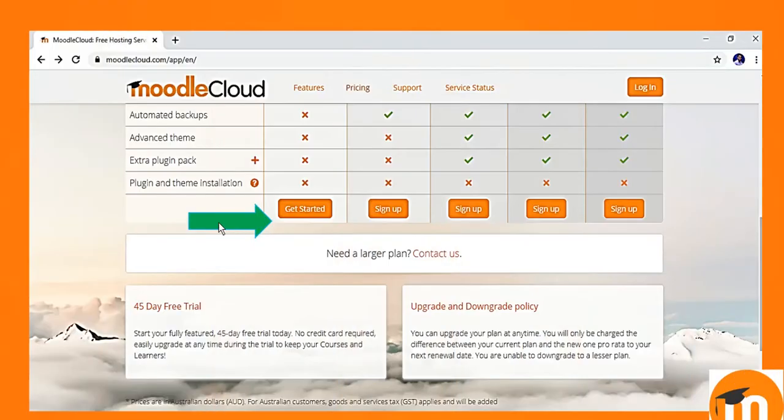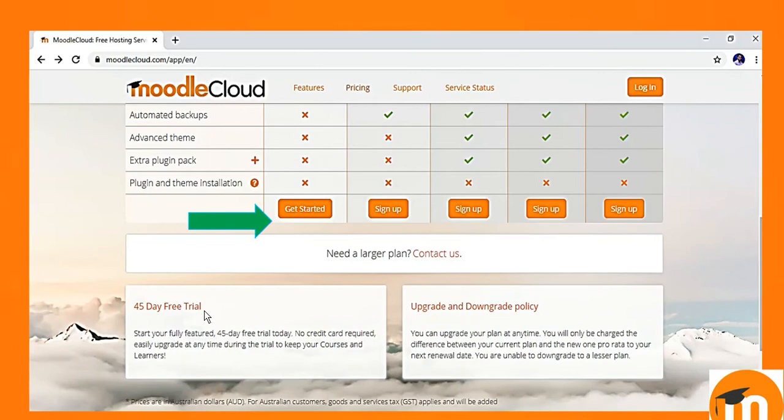As I scroll down, I will find that there is a button get started. Before clicking on this button, there is one message. This is for 45 days free trial. So you can enjoy with the help of this Moodle cloud system. I click on get started.